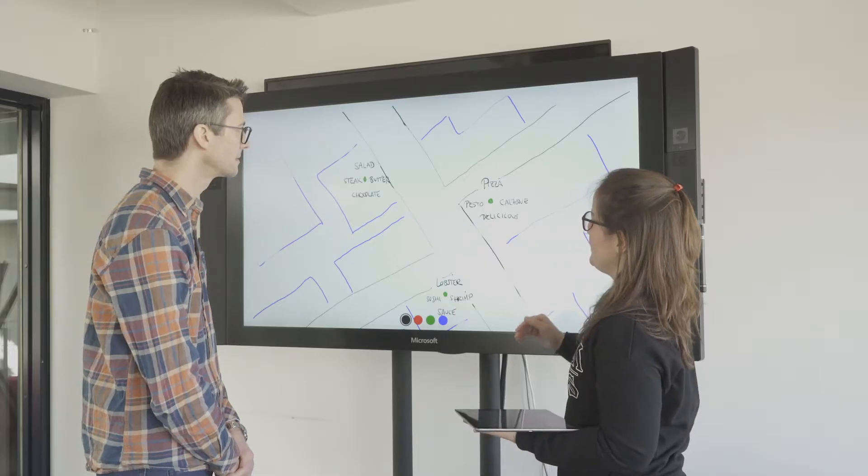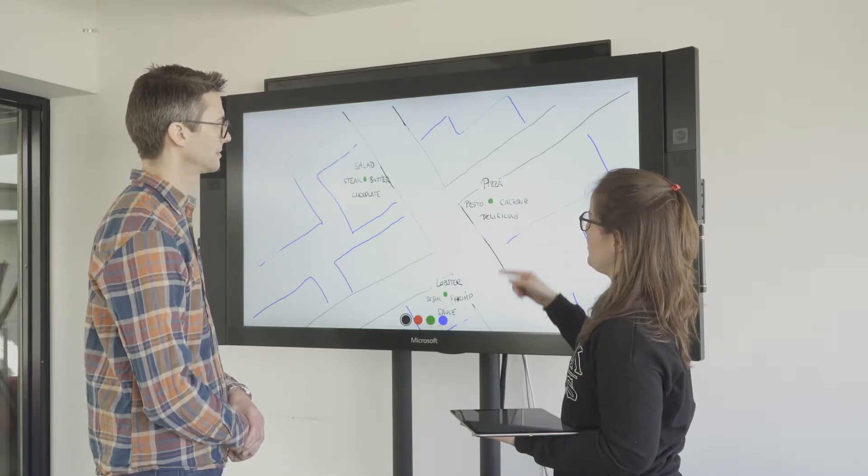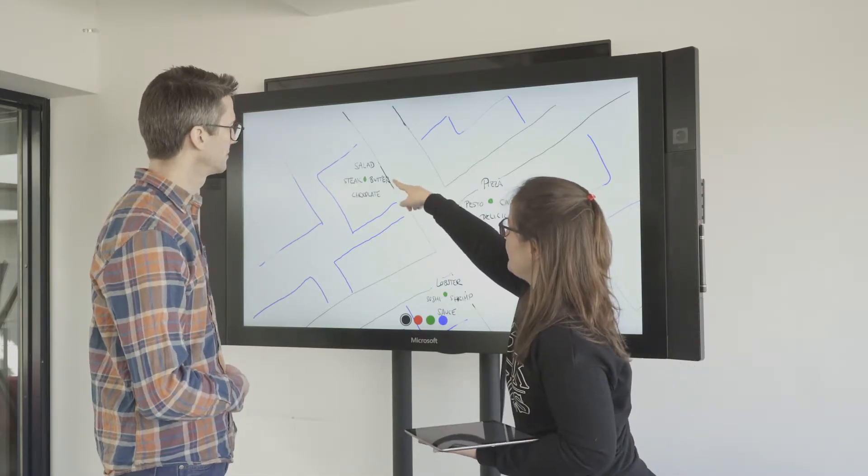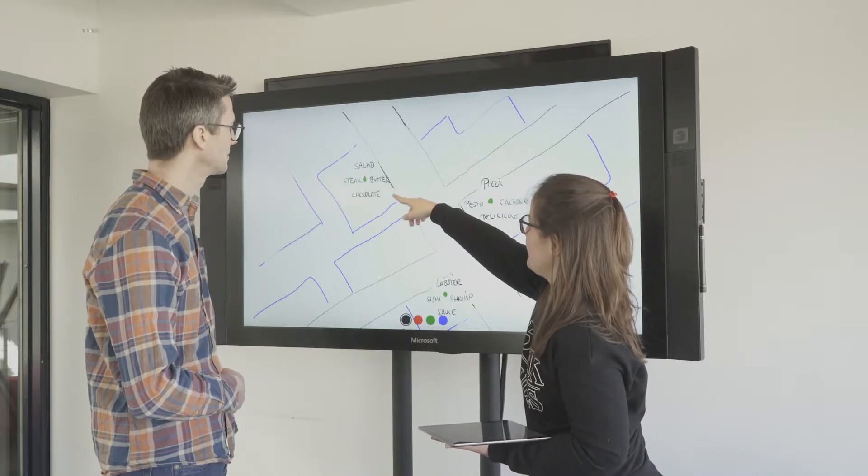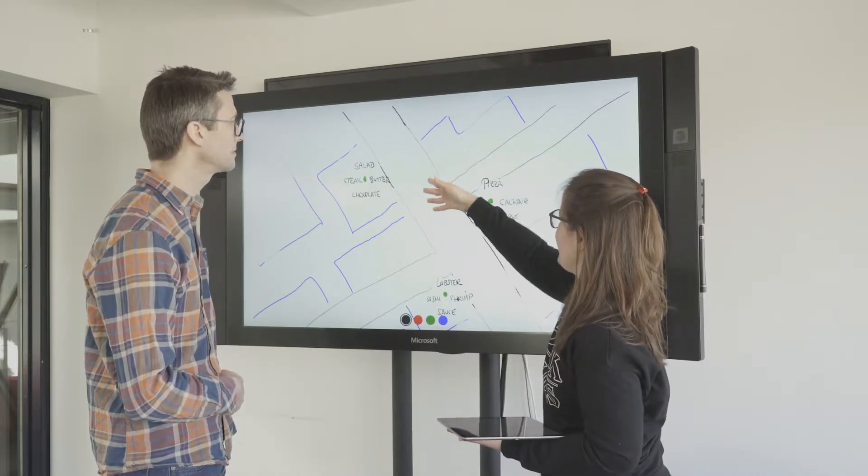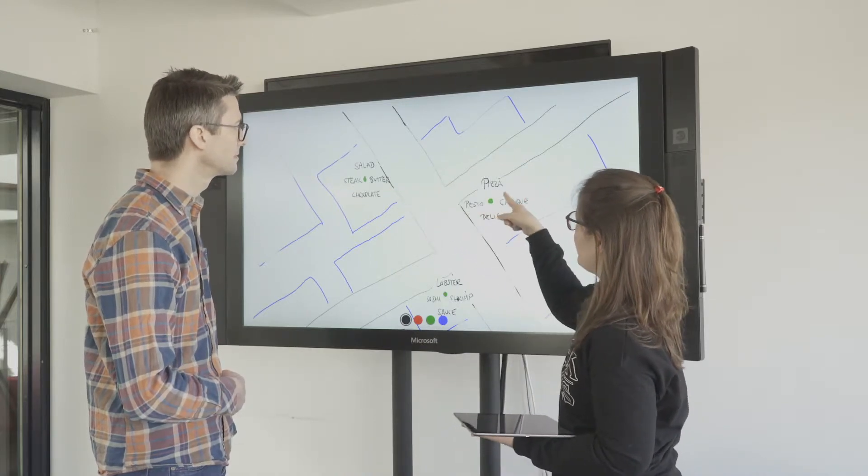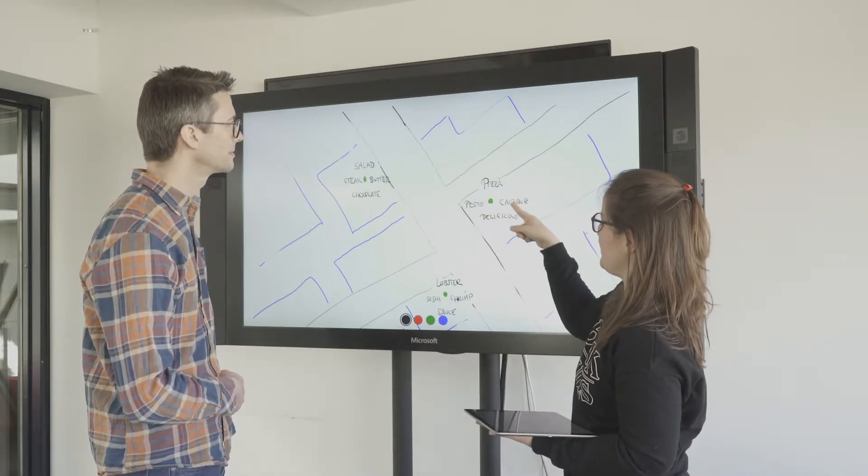She hangs up and then walks over to Sam, one of the developers in the Trallover office. They discuss the word map using a large display in the conference room.